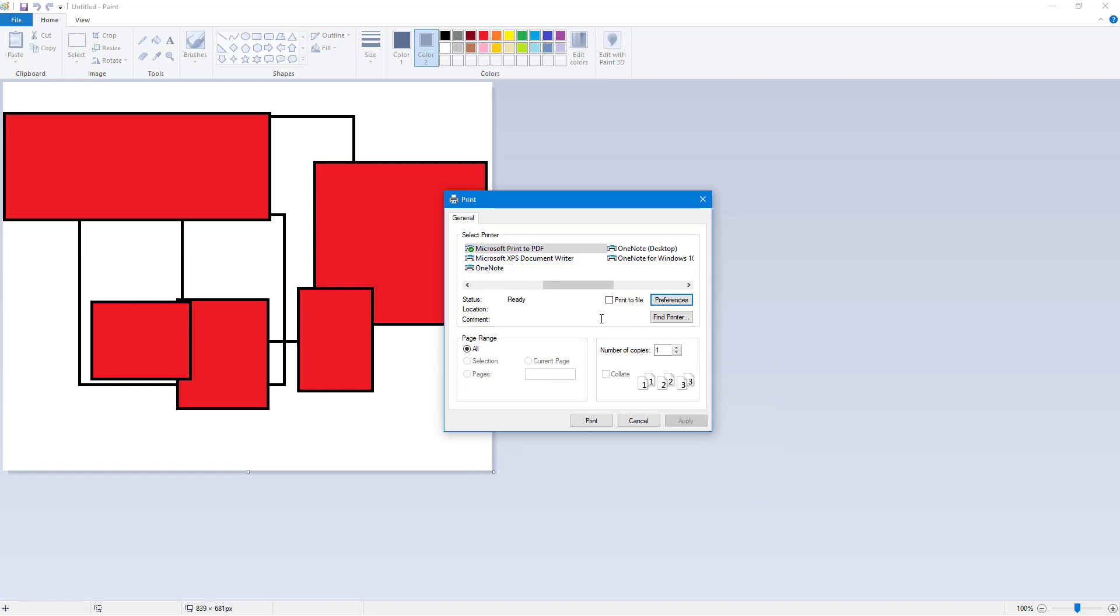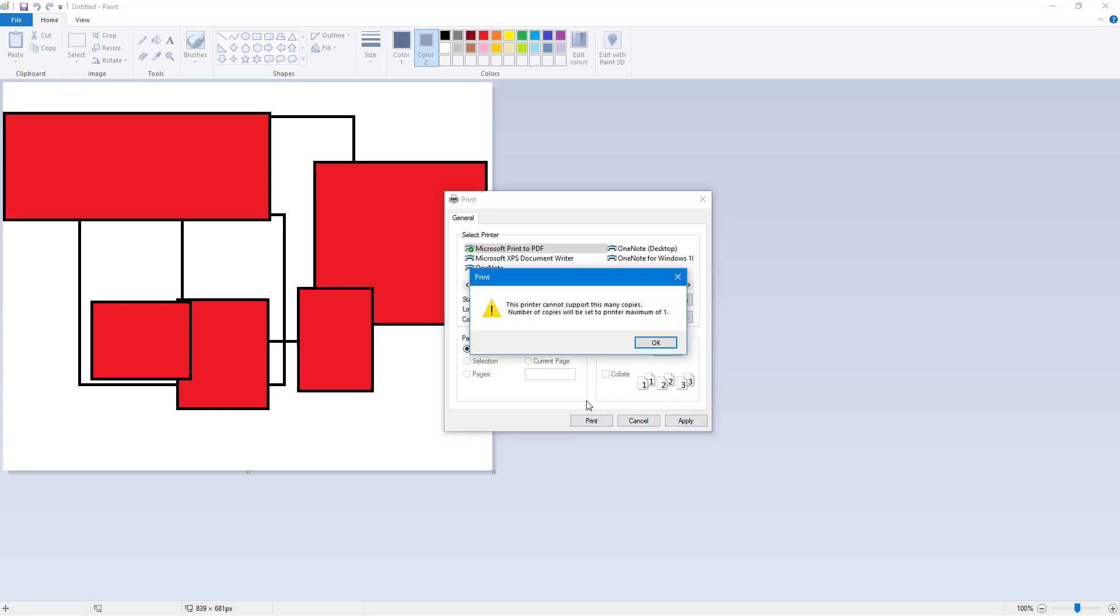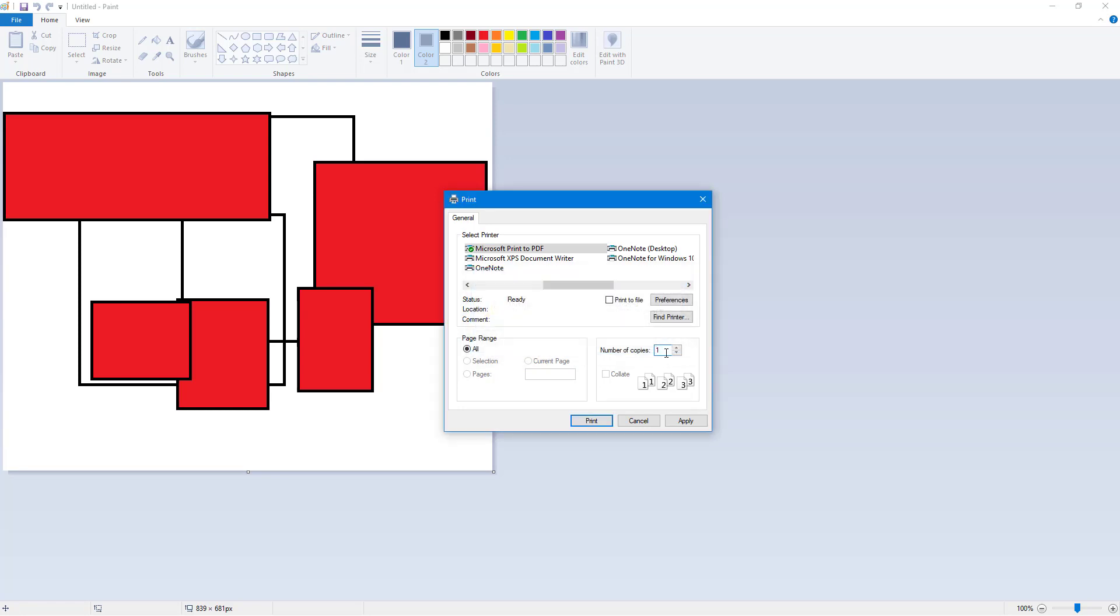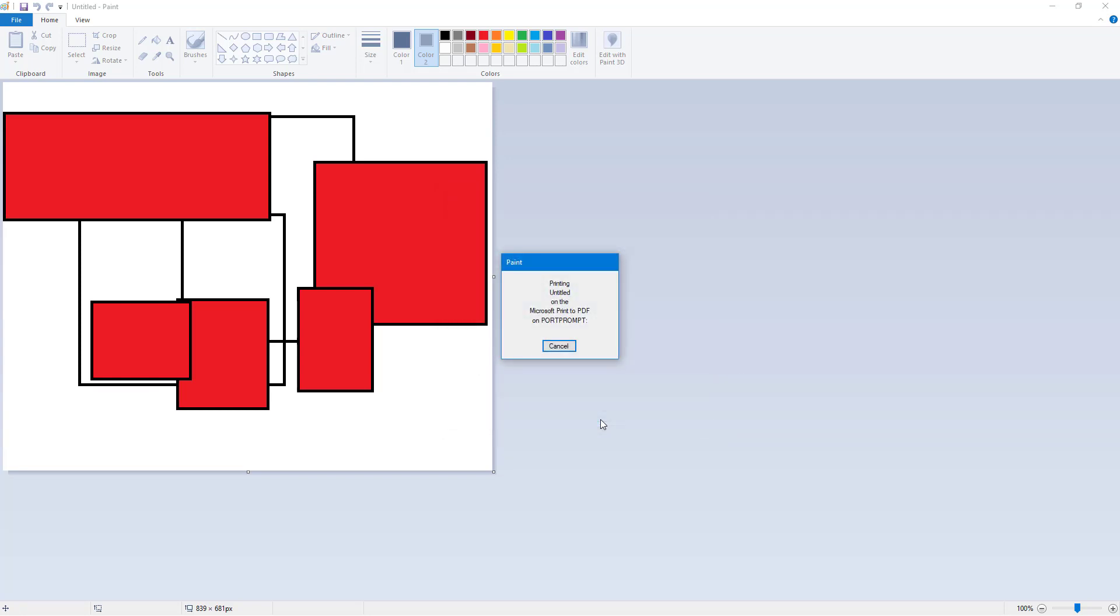You can also type in the number of copies of pages you want to print. In my case, I'm just going to type in three for instance. Now I'm going to hit Print and let's see what happens. The printer cannot support this many copies - it says the number of copies will be set to a maximum of one. That is fine. For some reason it does not support multiple copies, so I'm just going to hit Print.